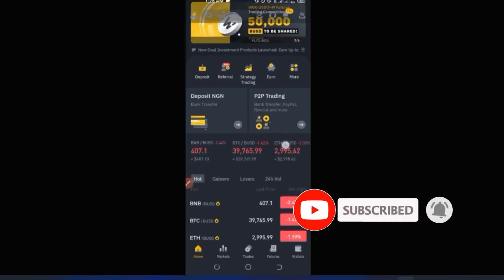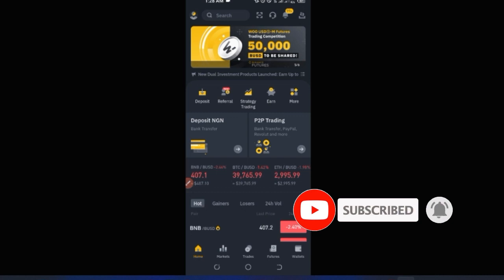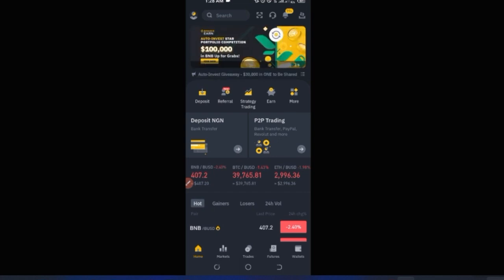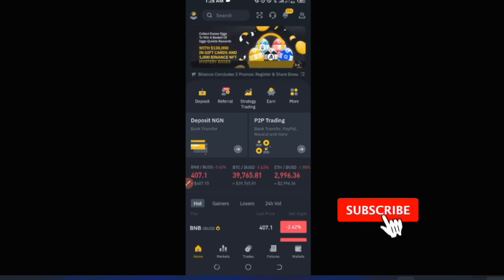Hello, welcome to this video. I'm Leonard here from detailena.com. In today's video tutorial, I'm going to walk you step by step on how to use the Binance mobile app. After this video, you should become an expert in using the Binance app.